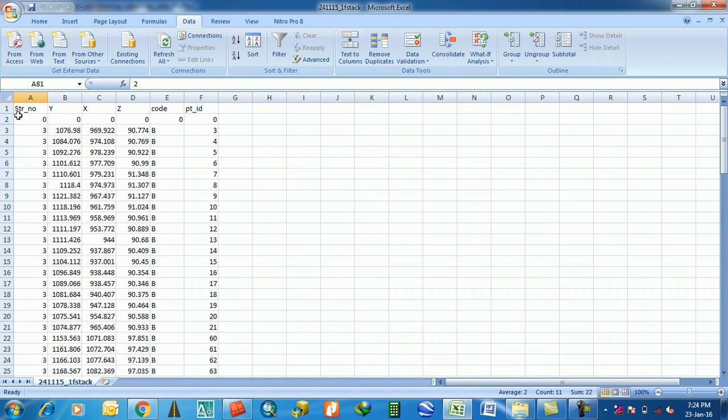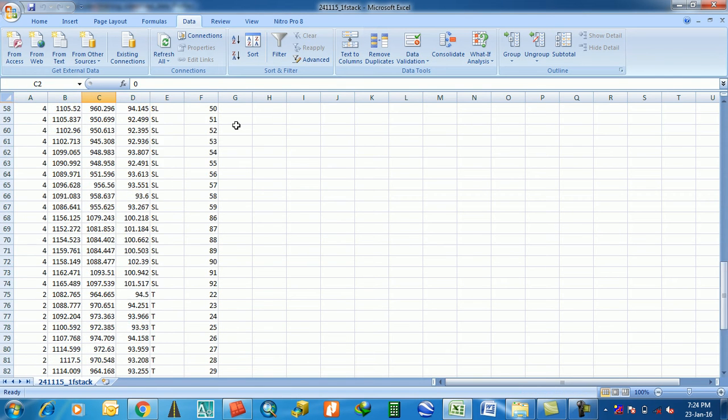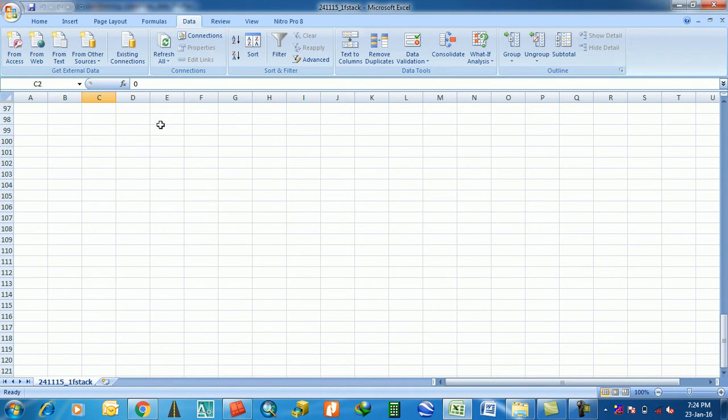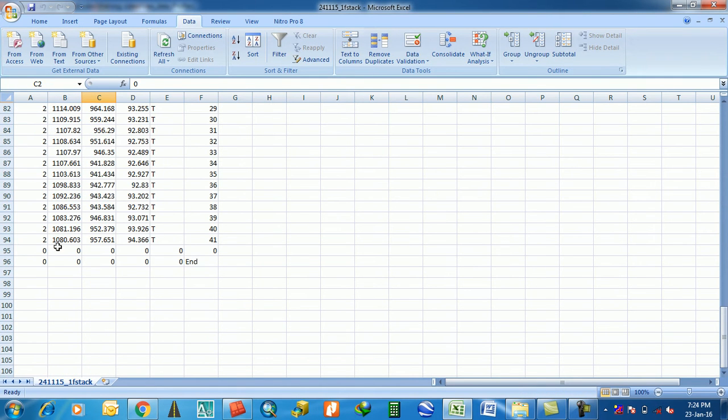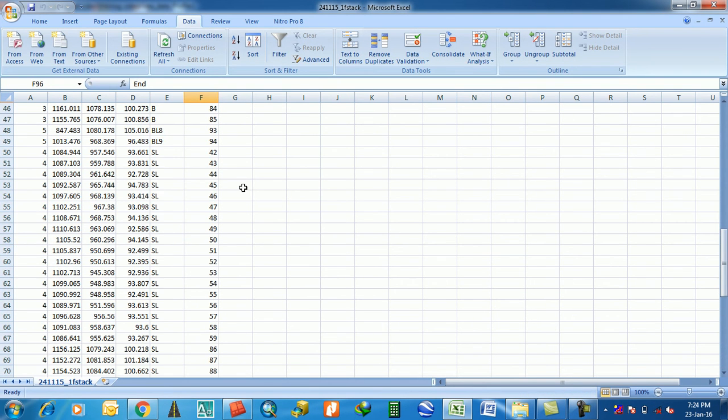You have to put one more row here. This value is zero, zero, zero, and two rows in bottom. Not end. This is the CSV format for string file.